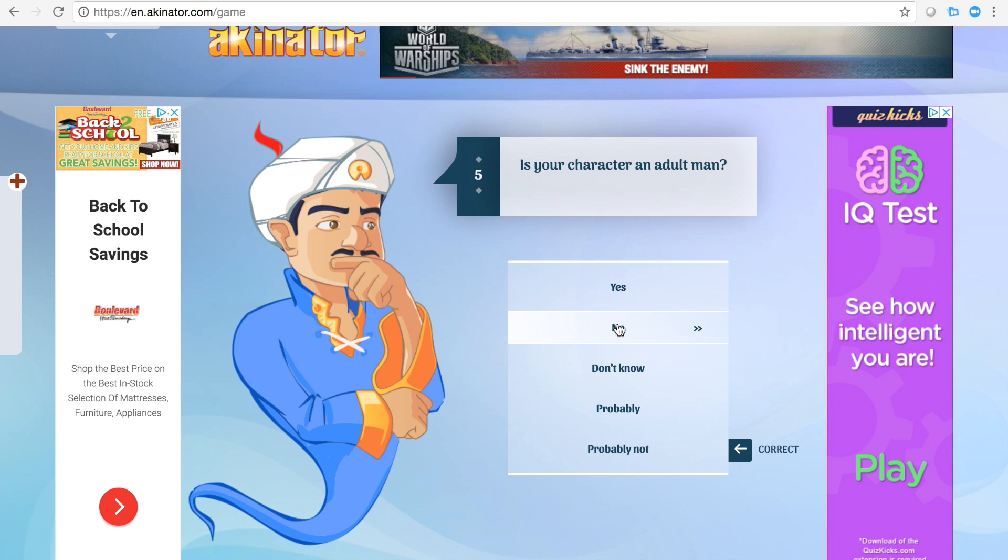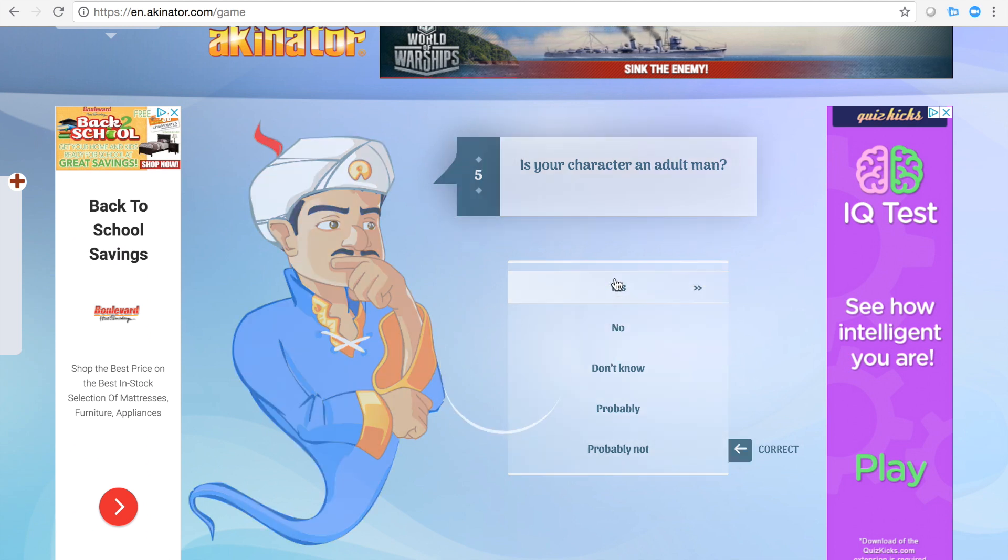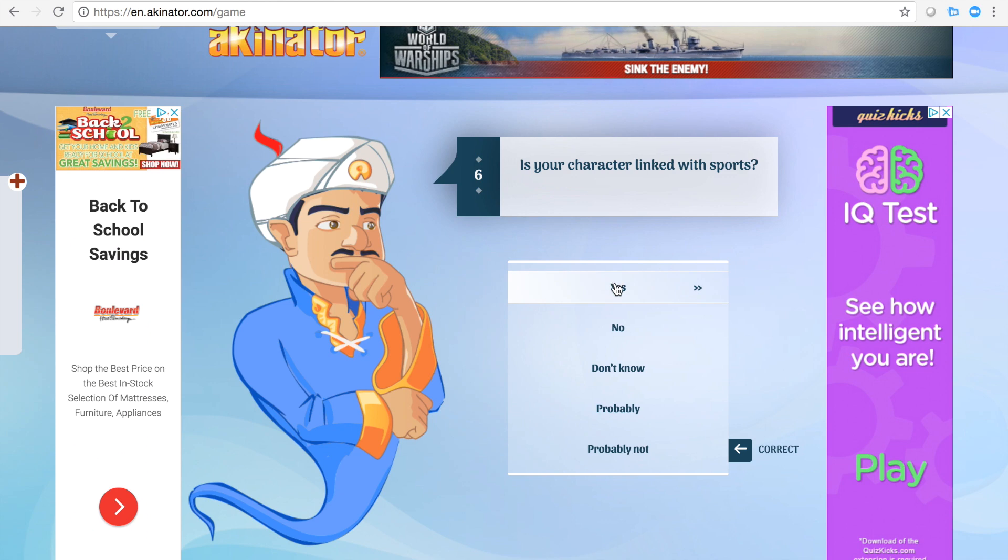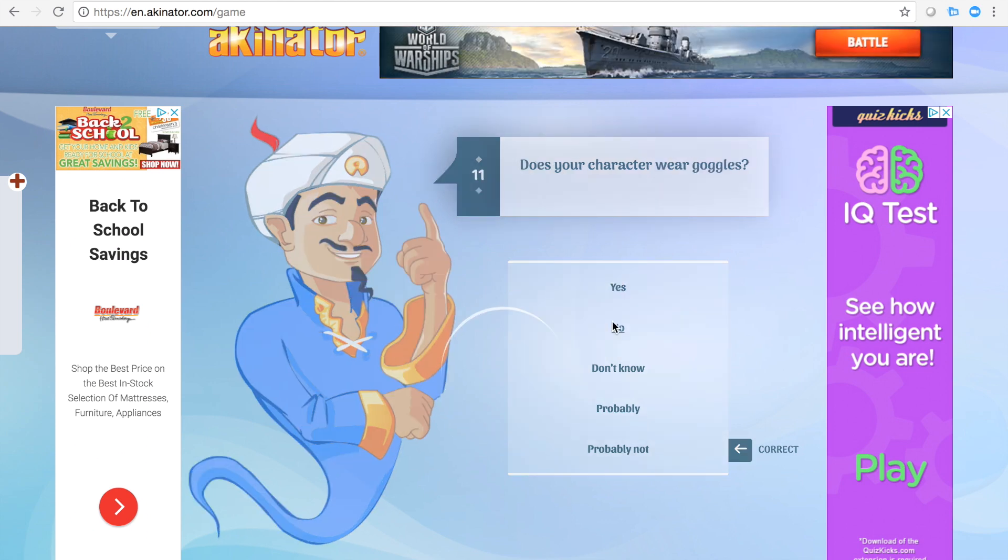No, he's an adult man. All right, we're getting there, buddy. Buddy, bud, bud.